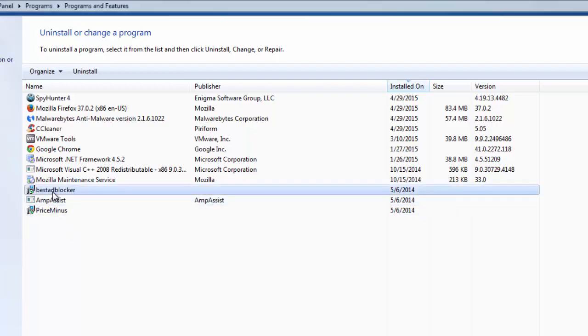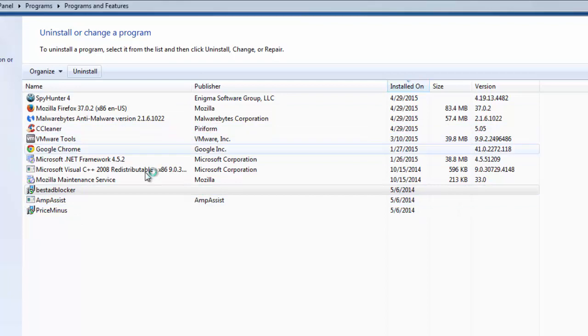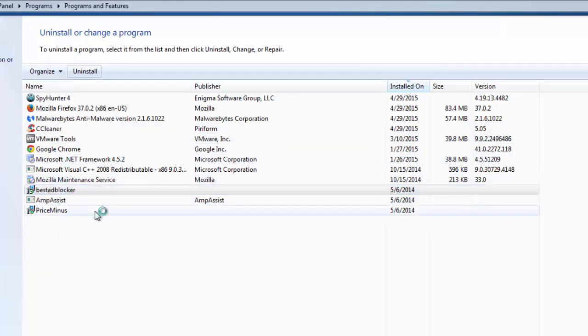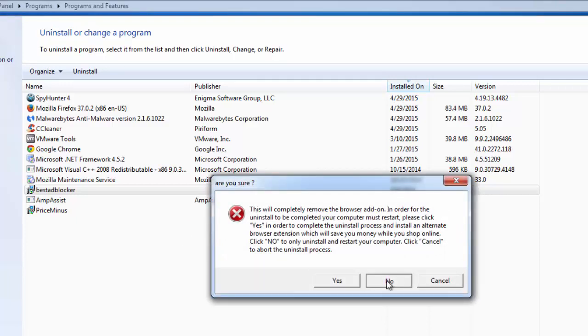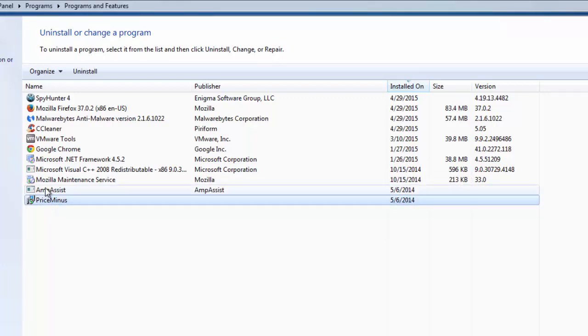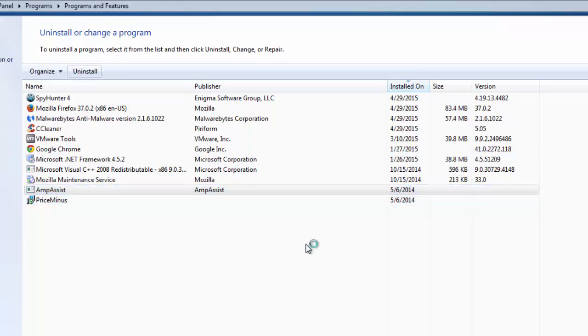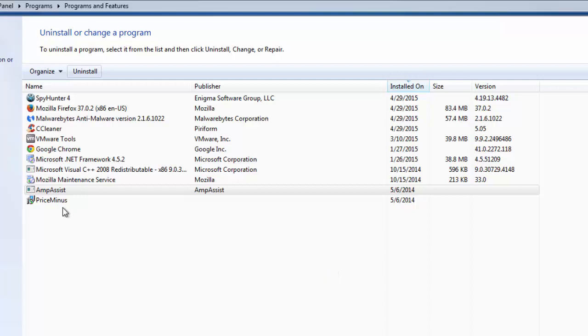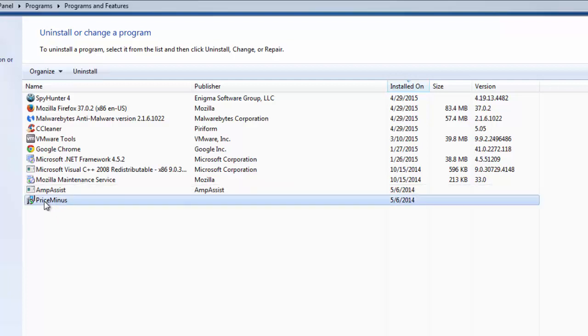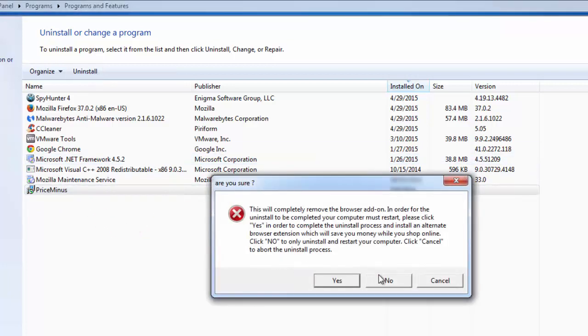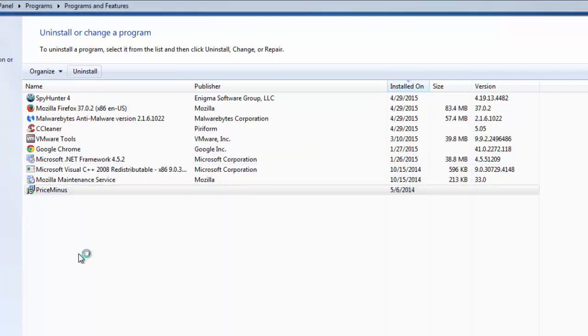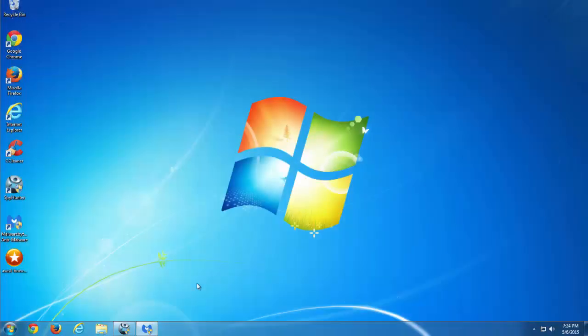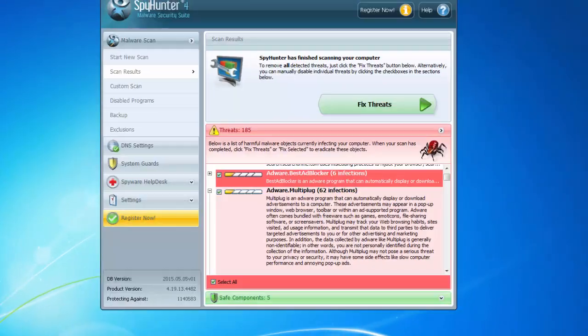You need to do this for BestAdBlocker and PriceMinus also. This one called AmpAssist, or in your case it can be named differently, should be clicked Yes because it's another type of message box. As you can see, they all have install dates of May 2014, however I created this video in 2015. So I will uninstall AmpAssist and the last will be PriceMinus. Uninstalling this, I will do half of the work removing it.